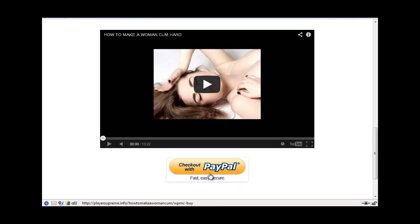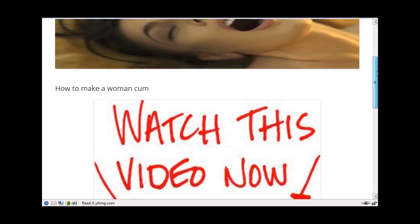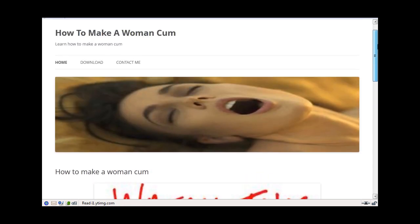Then just click check out with PayPal. Okay. Now this is the membership site.